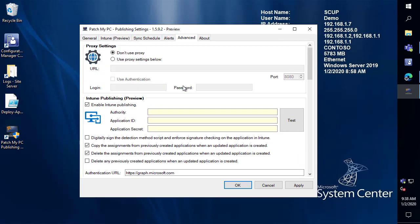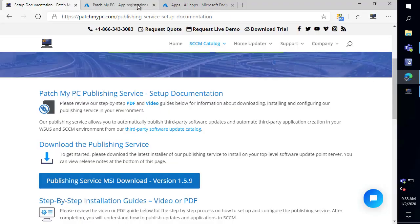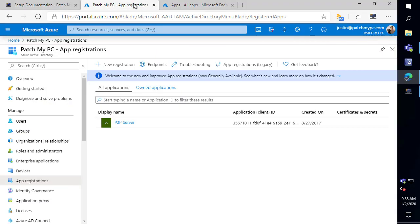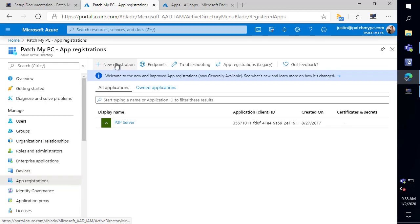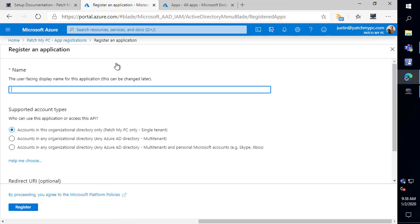Now, there are a few prerequisites that we need in order to get access to your Intune tenant for the functionality of creating applications. So what we would want to do is go to Azure Active Directory. So we're already in there with a global admin and we need to create a new registration for an application. We'll just call it patch my PC. You can name this whatever you want and then choose register.